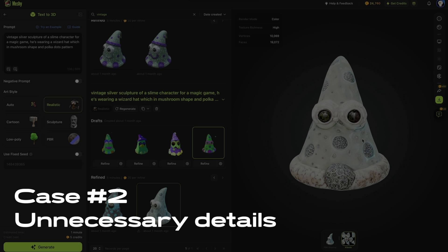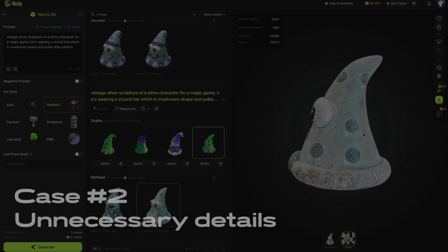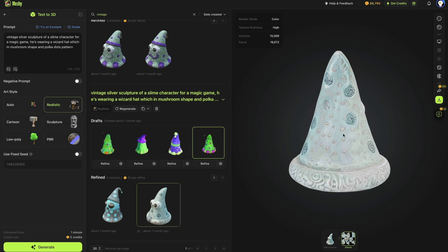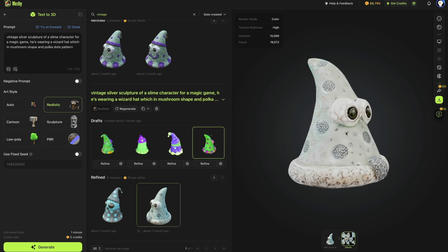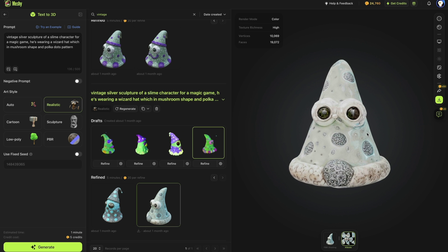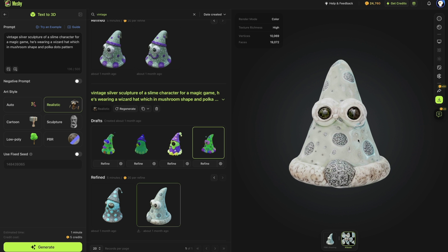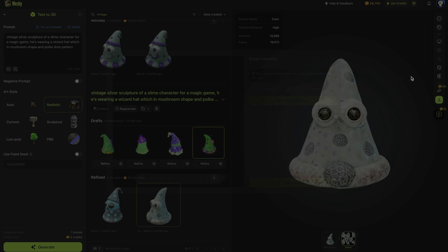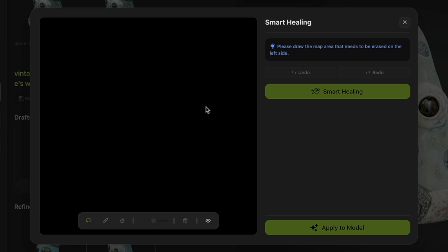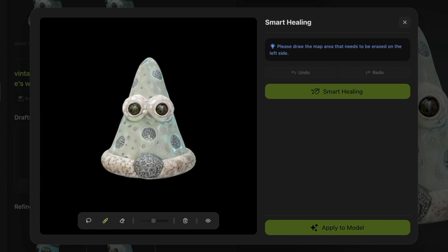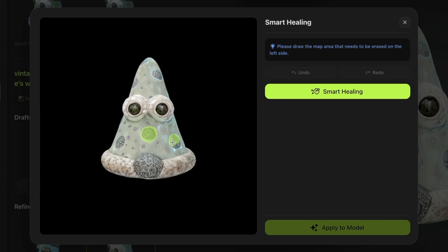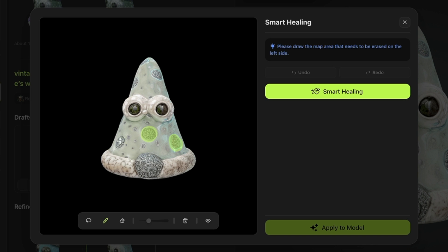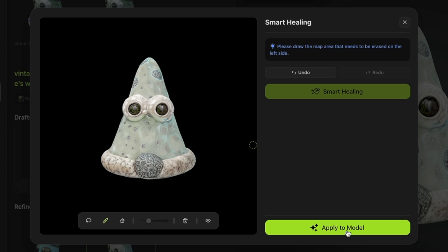Let's look at another example. This model has many unnecessary spots on its surface, and we can also try to repair them using Smart Healing. Again, start by finding a suitable angle, then select the spots one by one and click Smart Healing to easily remove them.